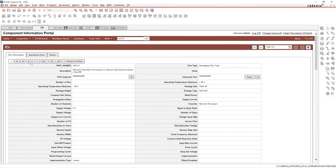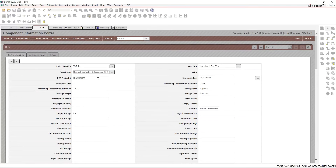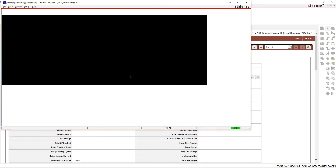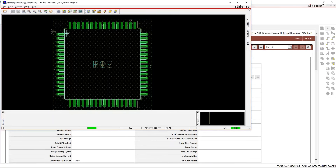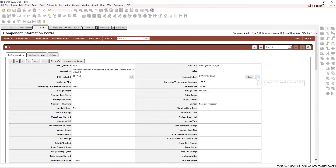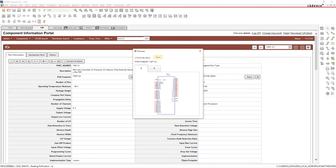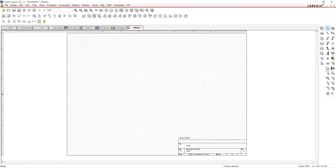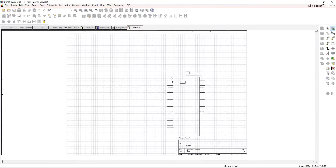Let's attach those to our part here in CIP. If we have permission, we'll edit the part, paste in the PCB footprint value from Ultra Librarian, and also paste in the schematic symbol name. We can verify it's correct by hitting the footprint viewer — it pops up and shows the correct footprint. We can view the symbol as well, and if we want, we can even place that part.